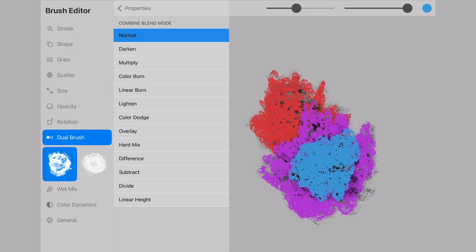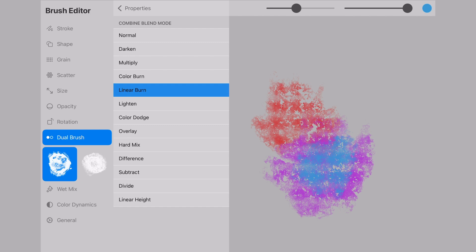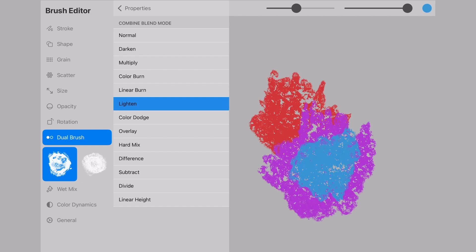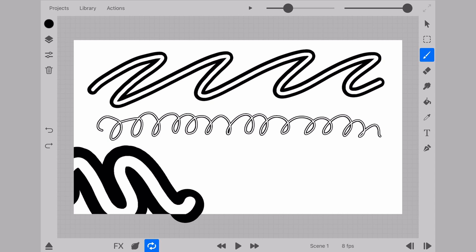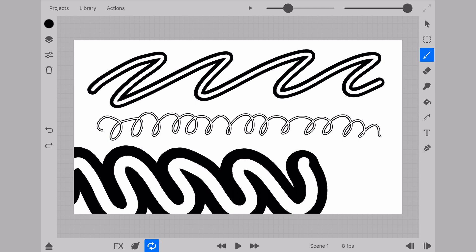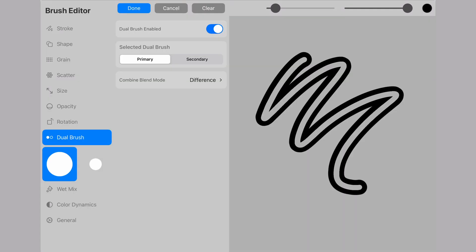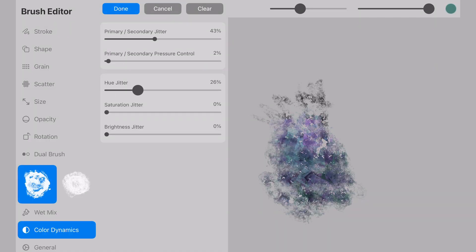Then, in the properties menu, we have the library of blend modes. One specifically important if you want to make outline brushes, for example, would be the selection of difference. And dealing with color dynamics, though not as extensive as other programs, is still a lot of fun.